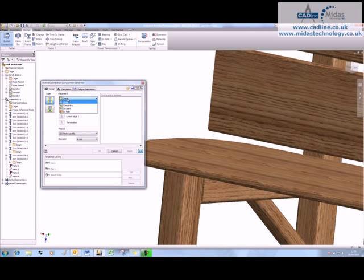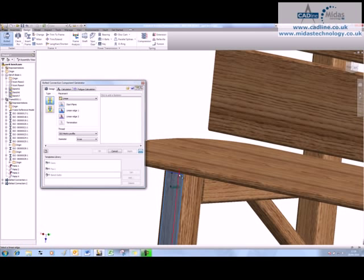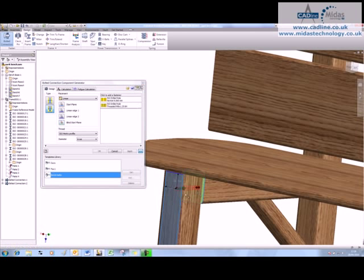There are other types very much like a hole tool: linear, concentric, on point, and by hole. We're going to go linear here and I'm going to choose our start plane as the front over here. We need linear edge one for our offset, that's going to be 35, and we need another offset that's also going to be 35.